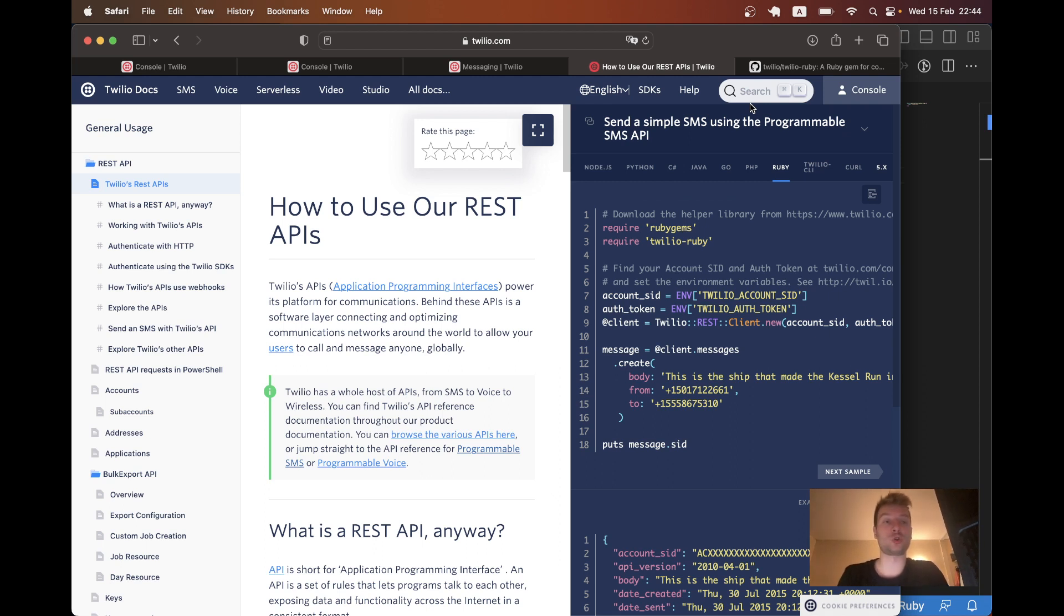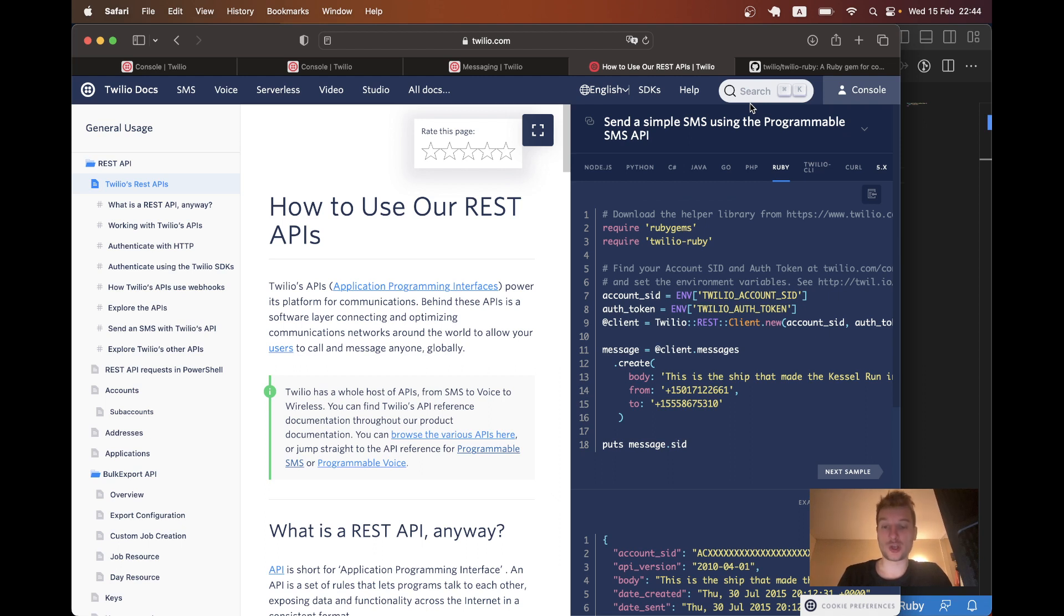So in this episode, we are going to send SMS using the Twilio API. And actually, it is a really great and easy to use API that is also quite cheap. So let's see how we can do it in the Ruby on Rails application.